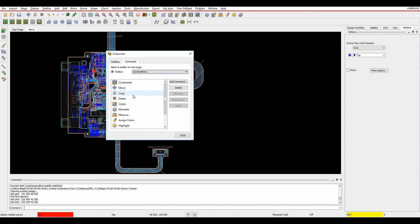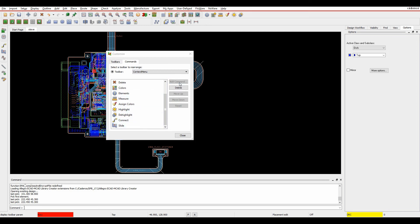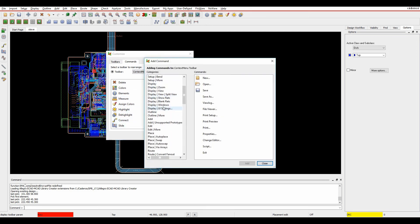You can see the commands that are available - these are the ones that I've added. If you wanted to add a command, yours will probably be blank. Click on Add Command, choose the command that you want to add - let's just pick